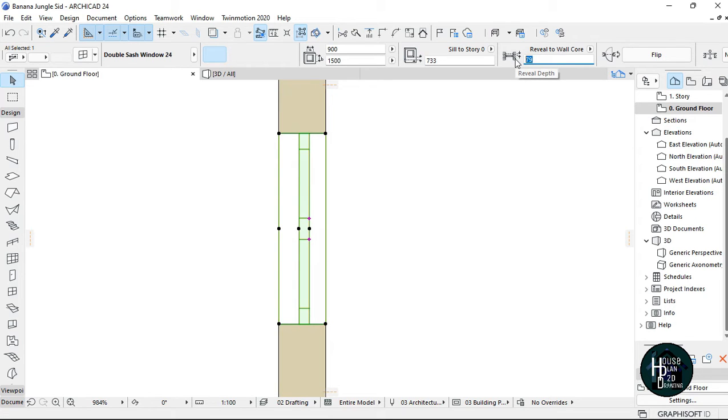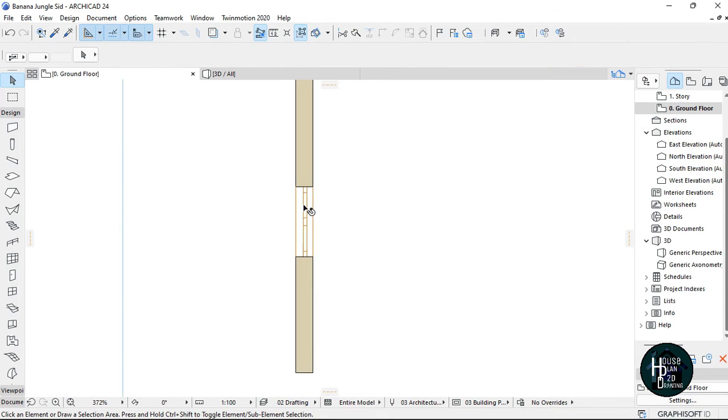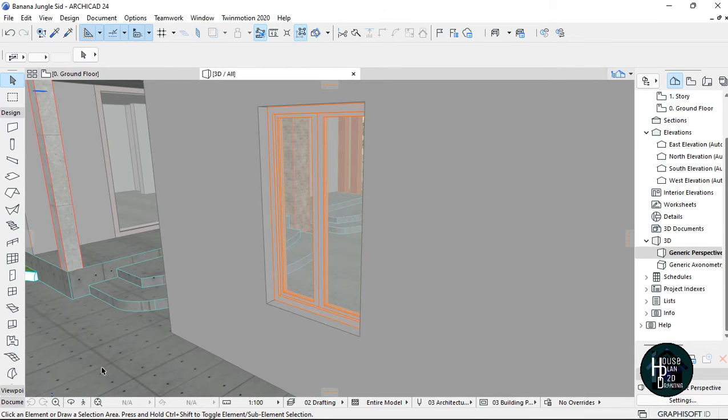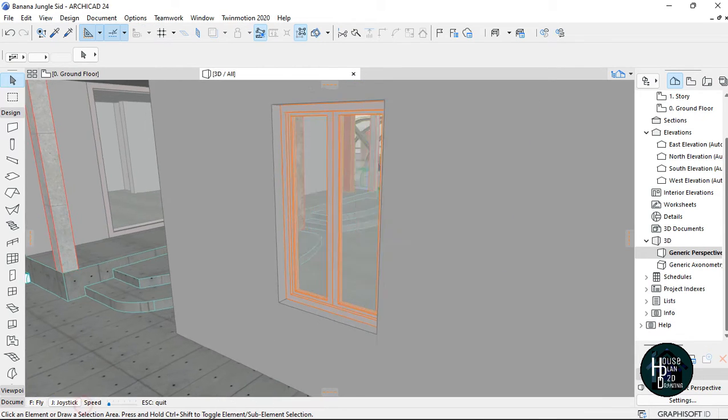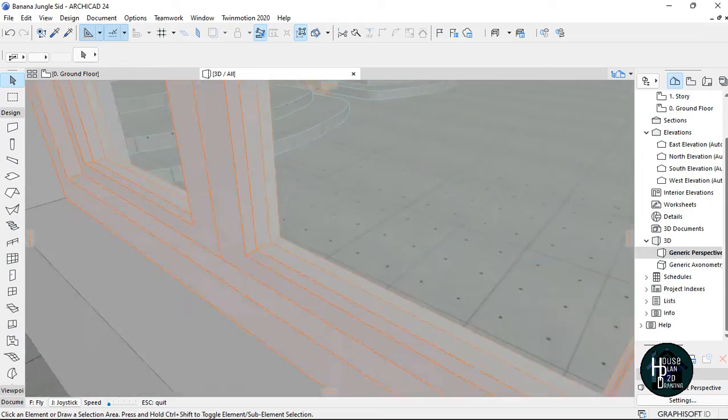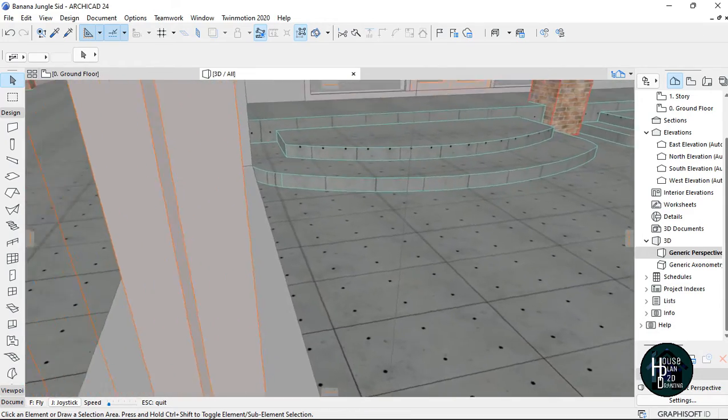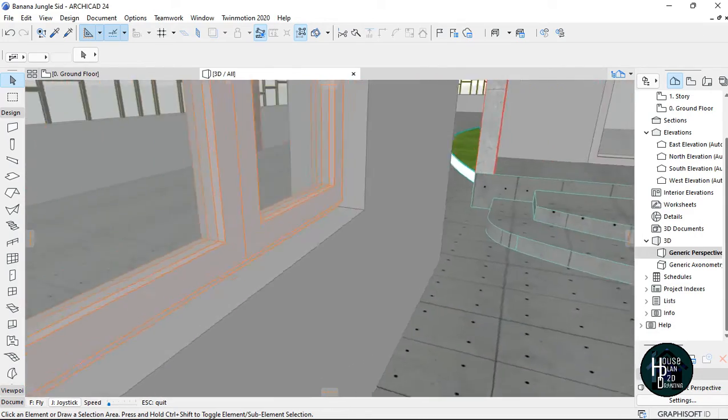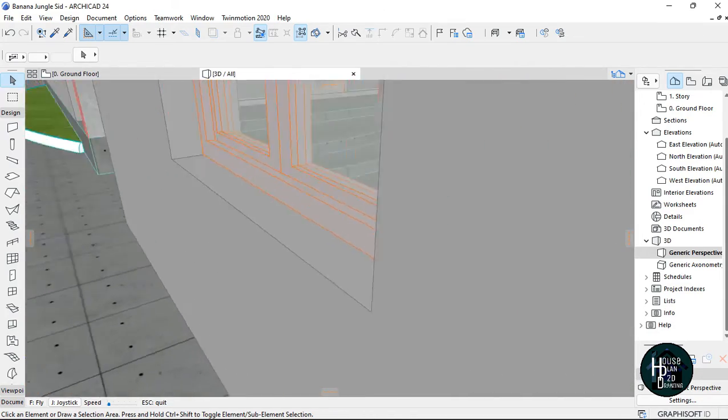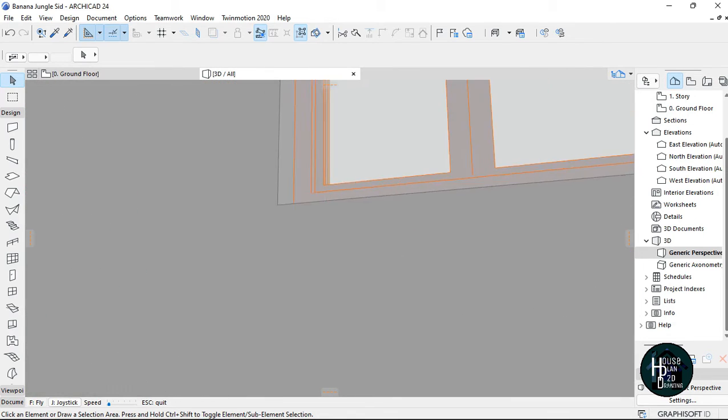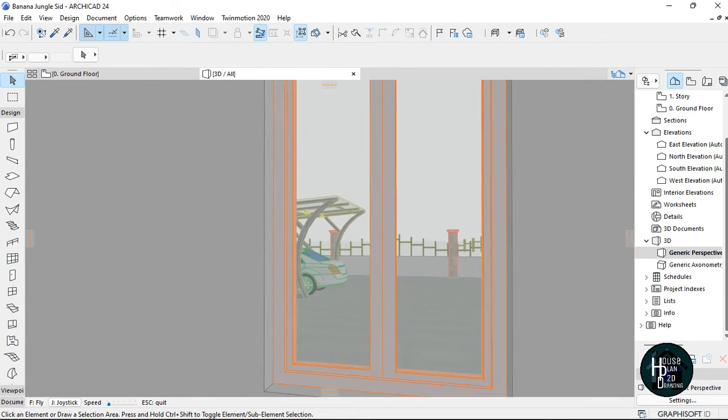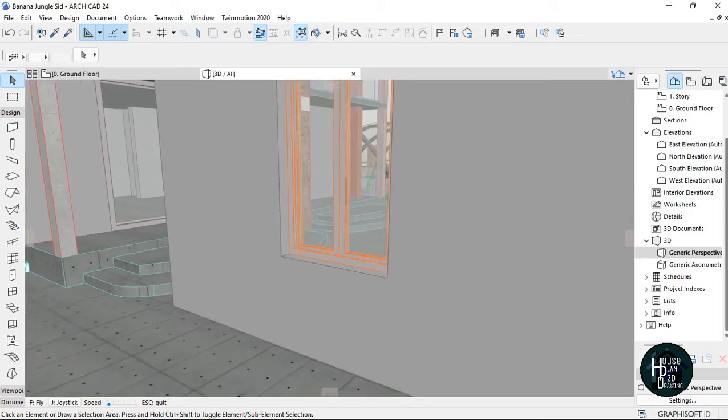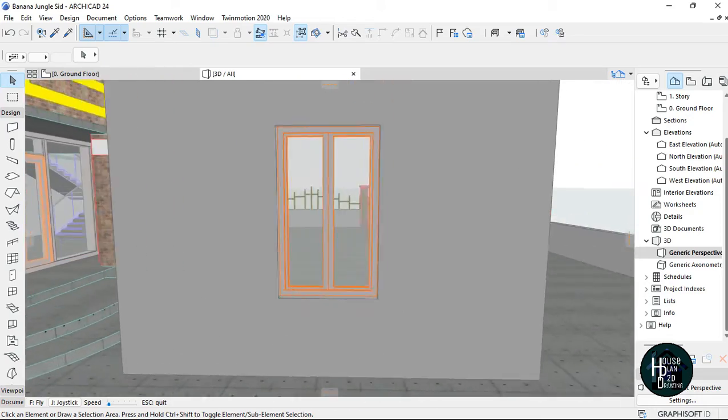So if you go to your 3D view you see that it's going to be placed in the center now. As you can see it's placed in the center like this, because this is how it actually looks like in real life.